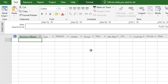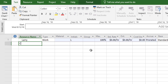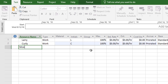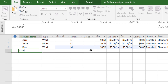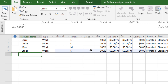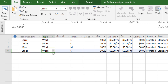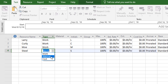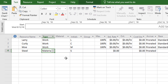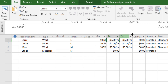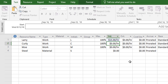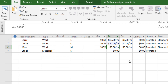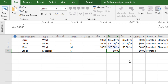Let's say we have three team members: Larry, Curly, and Moe. I'll type their names in the first three rows of the sheet, then add steel at the bottom as the material I want to track. I need to change the type for steel from Work to Material. Then I'll assign hourly rates: Larry is $15, Curly is $20, and Moe is $25. For steel, we're pricing it by unit — $600 per ton.